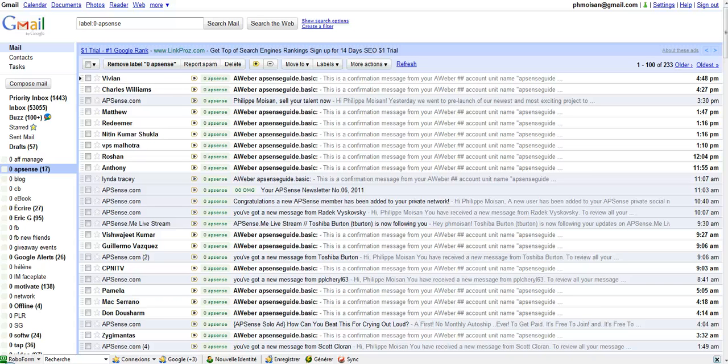Hi everyone, this is Philippe Mouazin. This video I want to show you how to create a folder in Gmail and a filter.